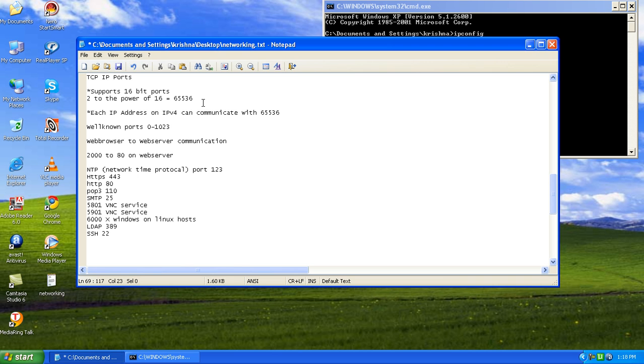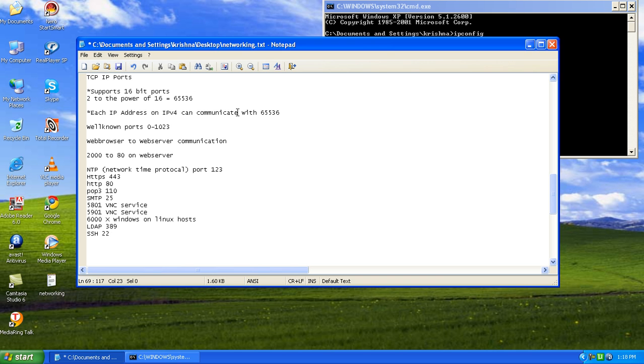We have some of the common ports or the known ports. That starts from 0 to 1,023. You can see we have already put in the points here and we have noted down these points here.